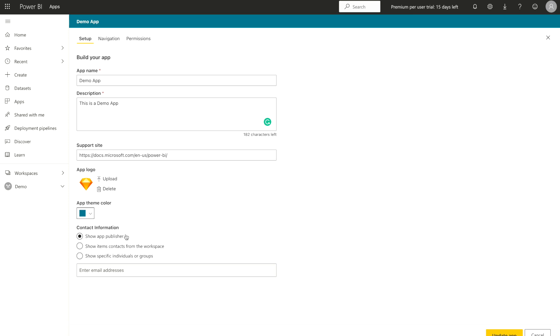Then there's a contact information which simply means if there's any kind of issue coming out from this app, then whom you should contact. So it's basically going to give the information to the end user who's using this app that you should contact this particular person if you are facing any kind of issue. So you can either say show app publisher.